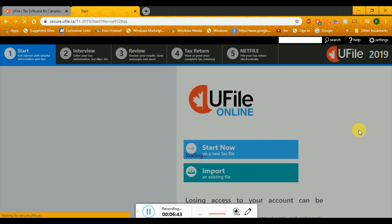This is how the uFile main page will look like — it's still loading so we'll give it some time. This is generally how your uFile will look like and then you'll start filling up the boxes. So this is how you register for your uFile and this is how you proceed further.